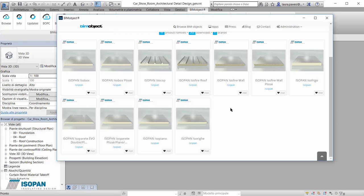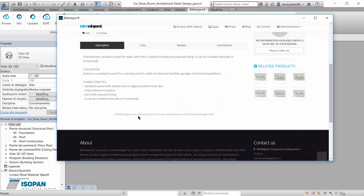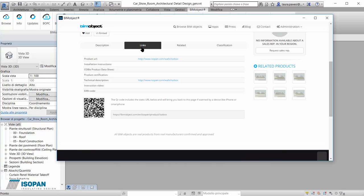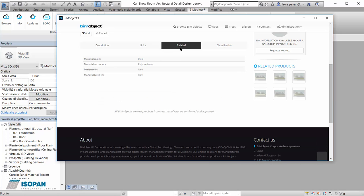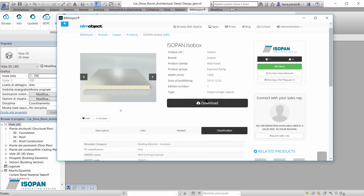We choose to see if Isopan can suit our project. Through the product page we see a description where we learn the essential information about this product. Isopan delivers all the information needed to help us specify this product — links to their website, info about materials, where this product has been designed and produced, and classification.